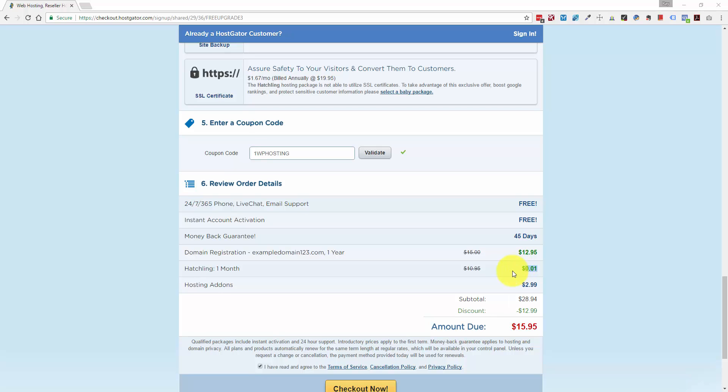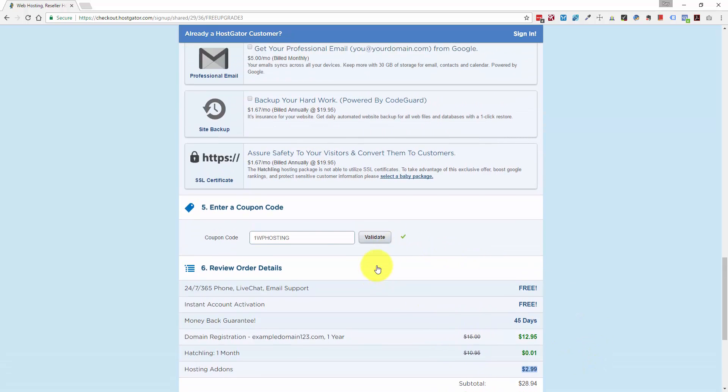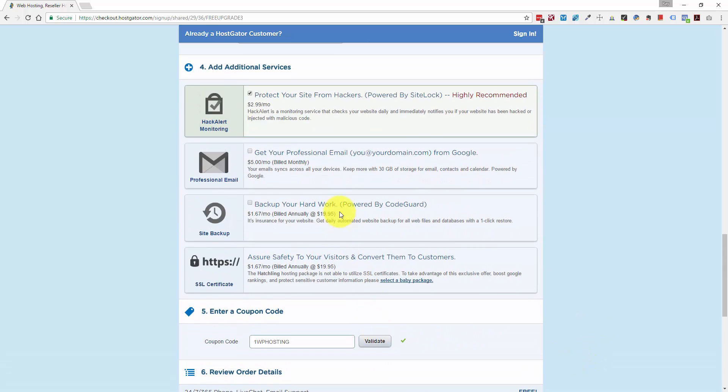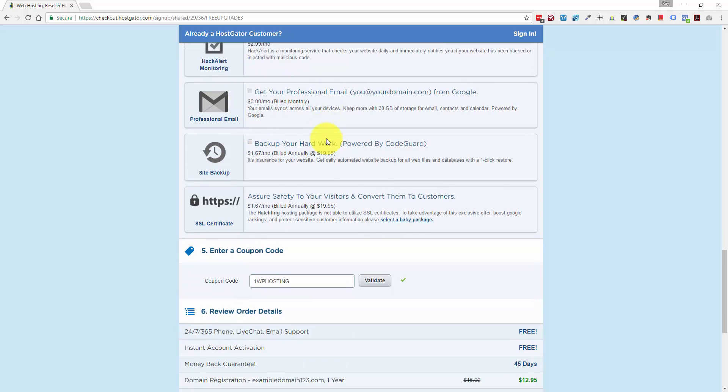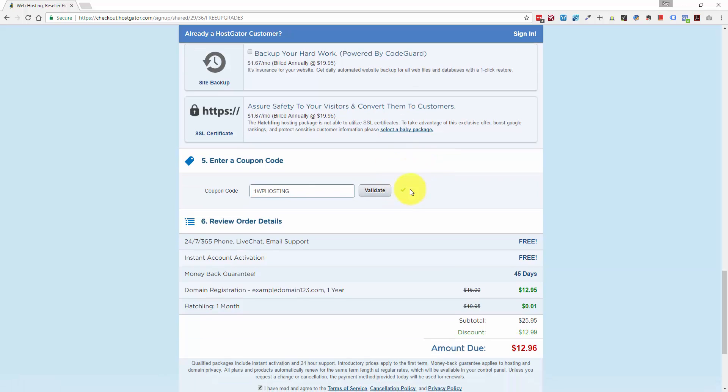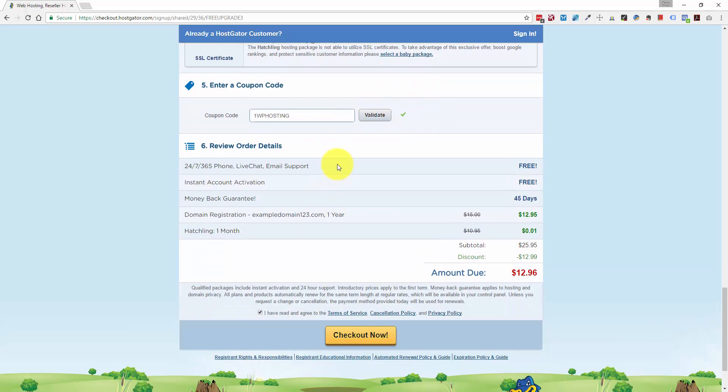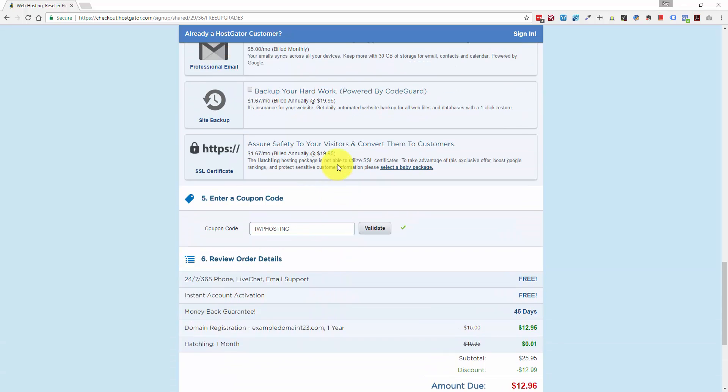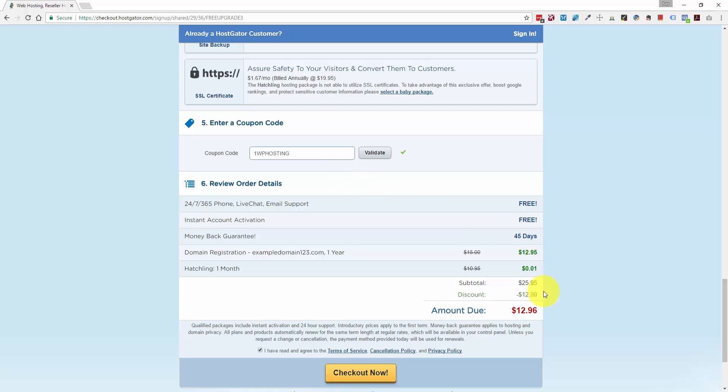And as I'm looking at this, I think they added on something again when I changed the information. It looks like I have $2.99 for this hack alert monitoring. So it looks like they added that back on when I updated the code. So if you go back and uncheck that, we have our total of $12.96.